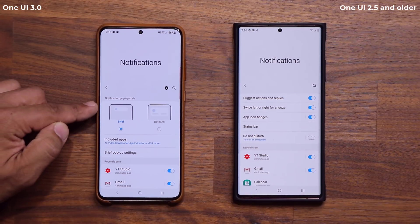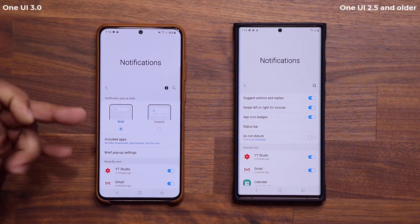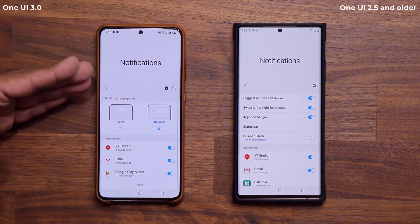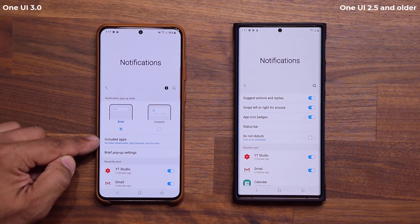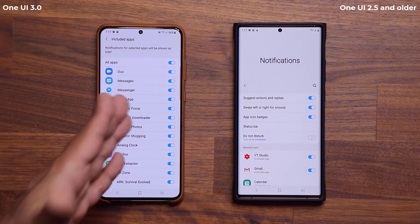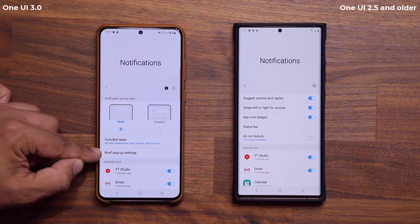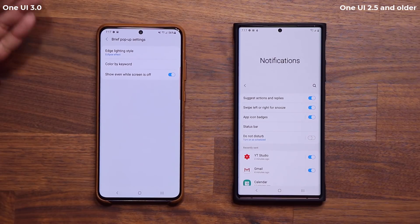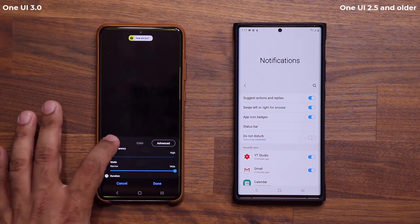In Notifications on One UI 3, at the top we've got the Notification pop-up style. You can either get a brief notification when you get a text message — there's going to be a pop-up on the top that can be very brief, or you can have a lot of details. With One UI 2.5, you don't have that option. If I select Brief, I also get some other options, such as choosing which apps I want to get a brief notification for.